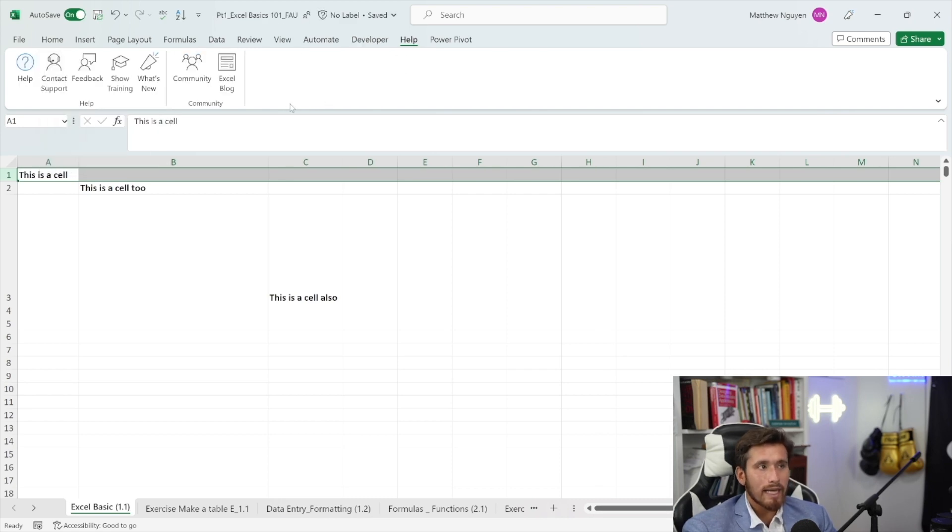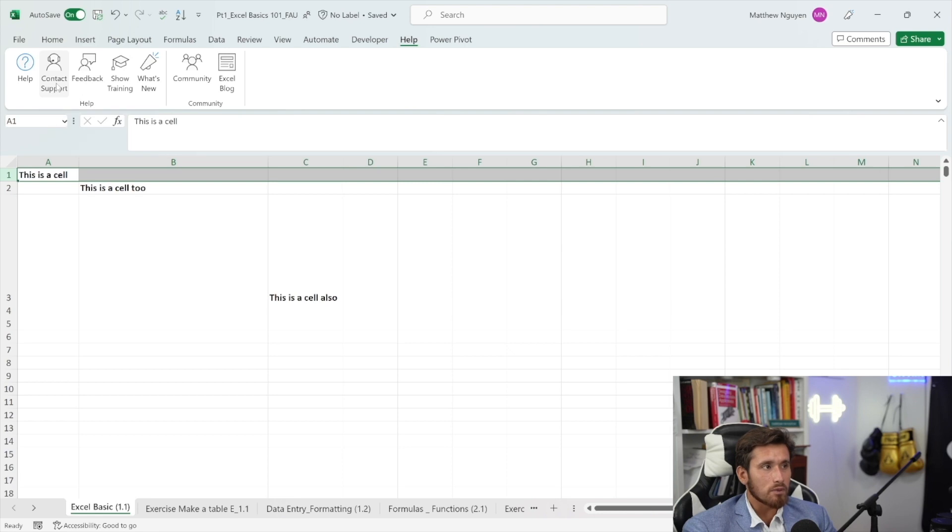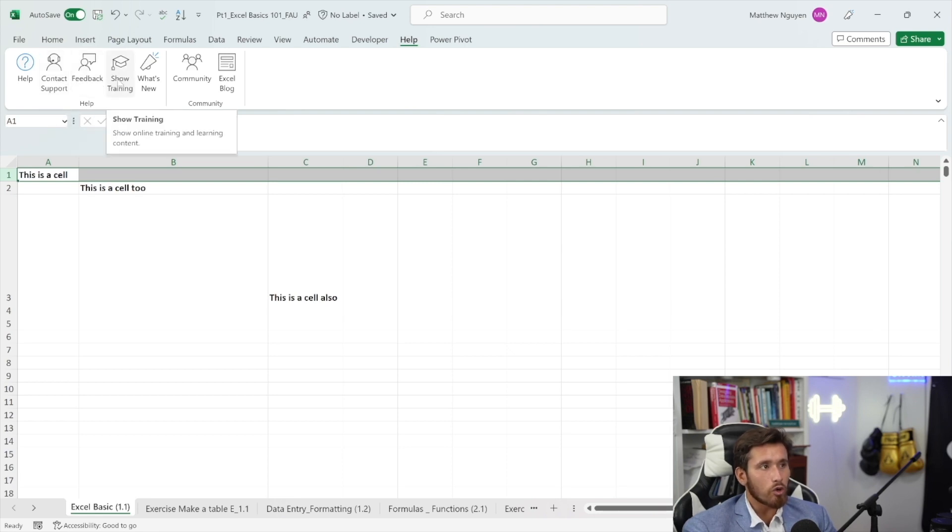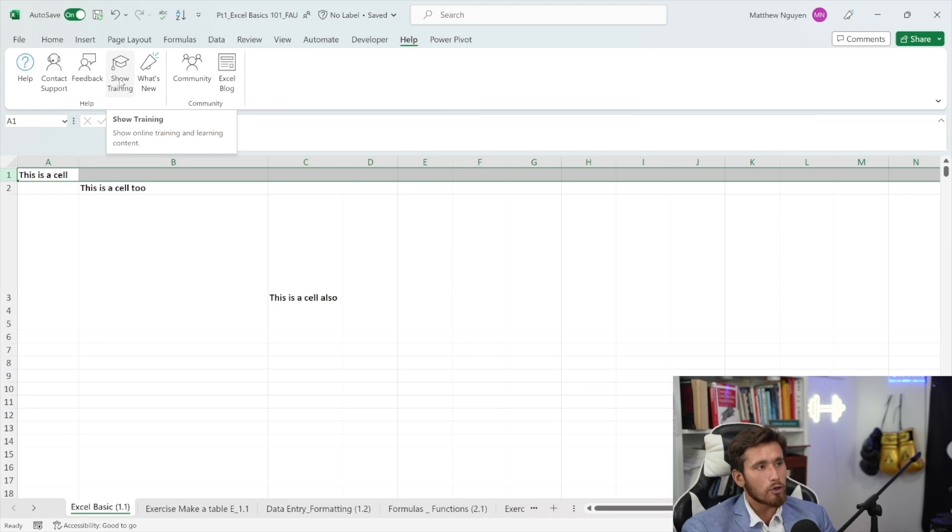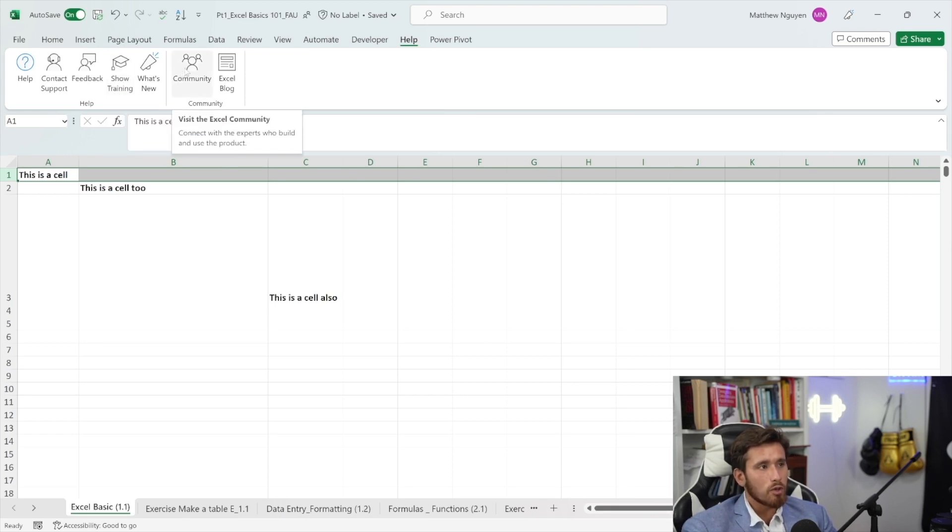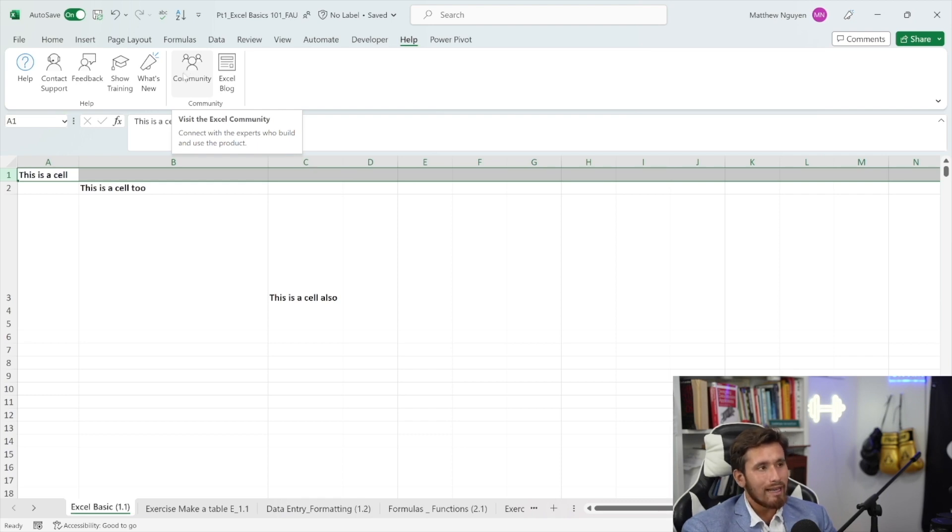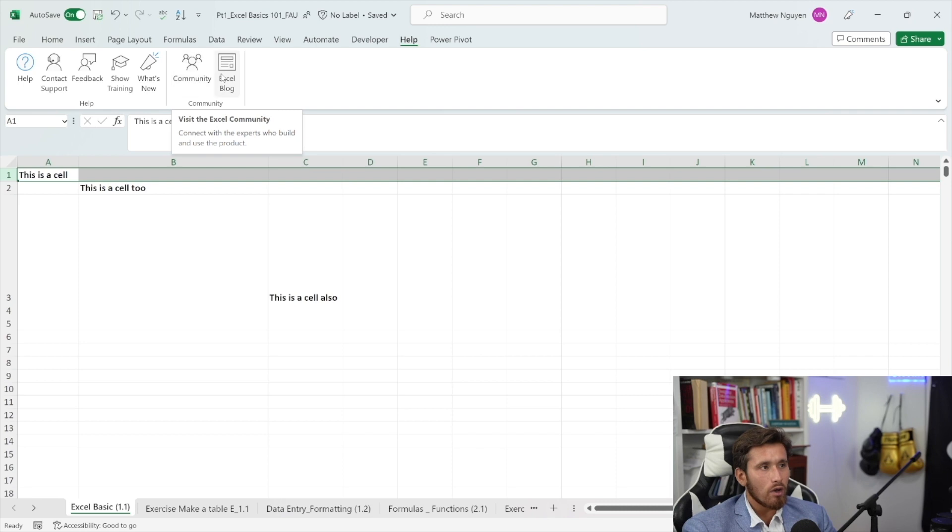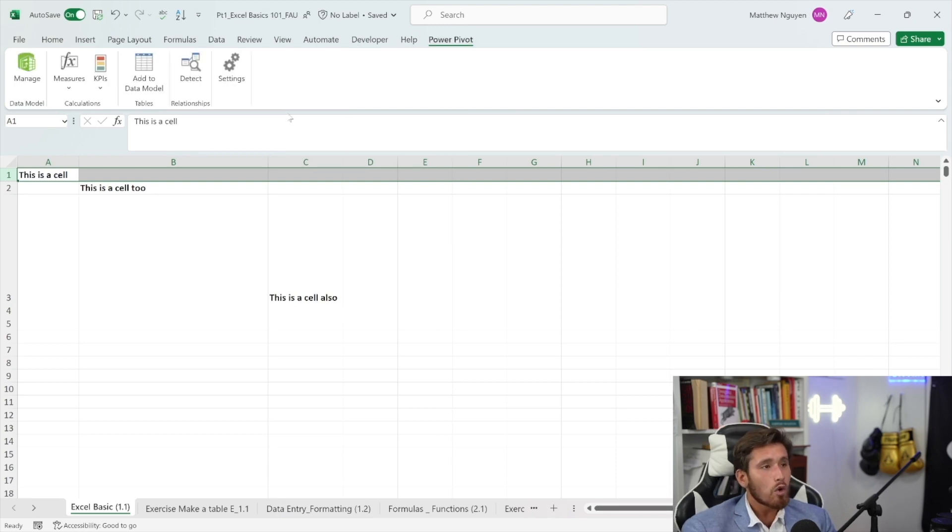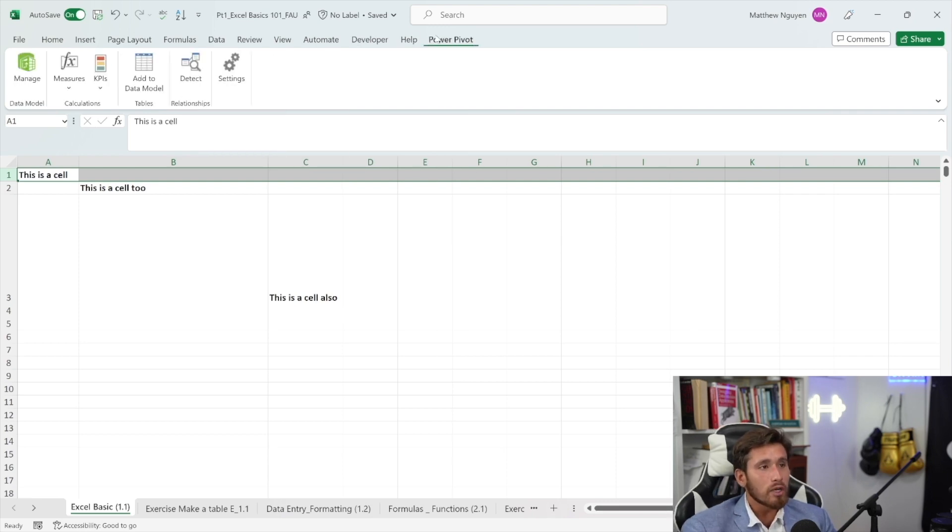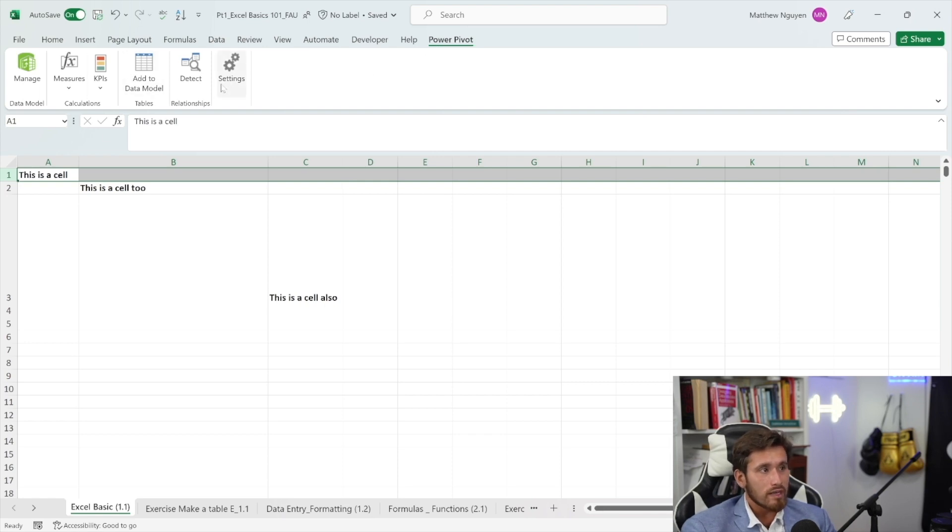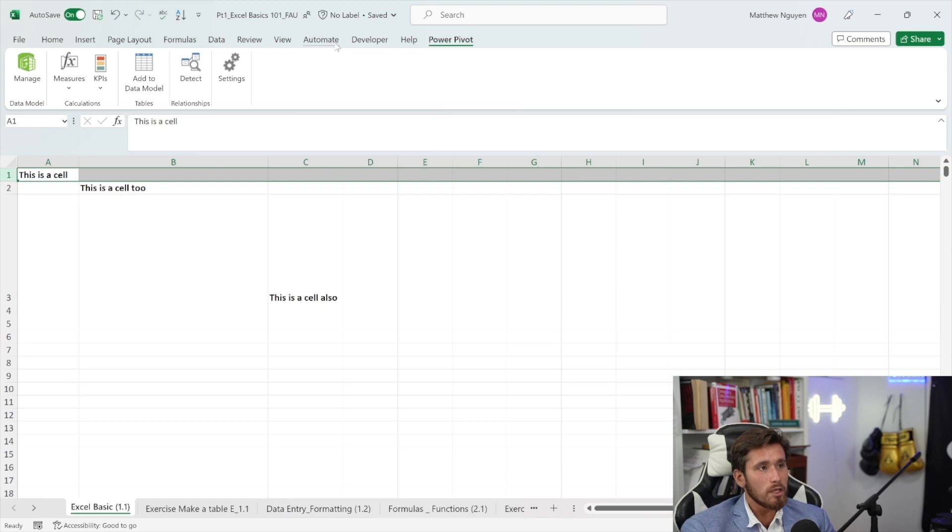Next, we have the help tab. If you need some help, you can contact support. You can give feedback like in the file tab. You can go to show training. This might be helpful for people that want to look a little bit more into the Microsoft training from Excel. Next, there's a community tab where you can actually send messages to people in a expert community of Excel. We have an Excel blog and that's about it for this tab. Later in this course, we'll go over briefly power pivot and how you can use the data model to do different things in Excel that you will find extremely useful later on in your Excel journey.